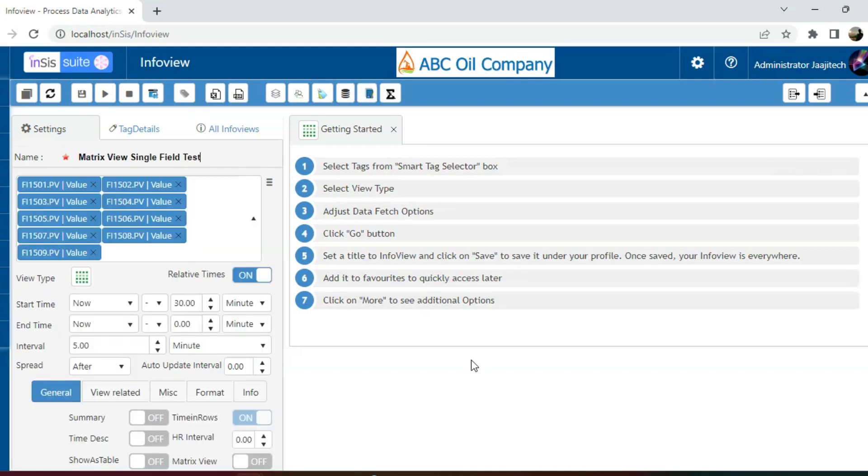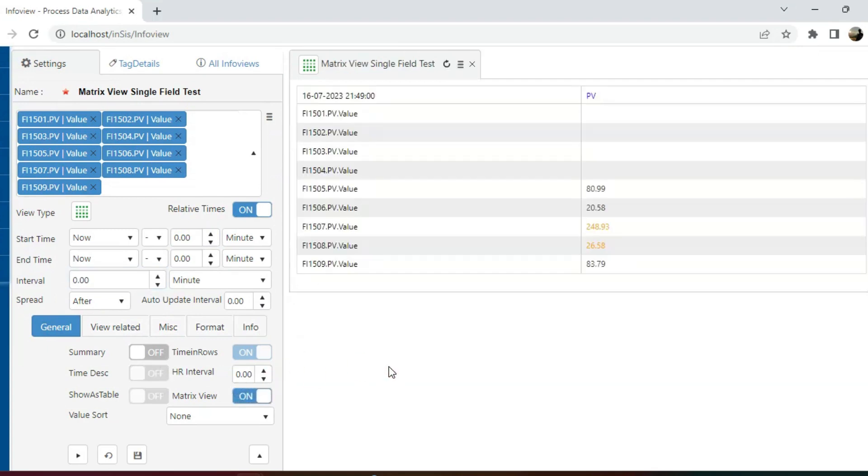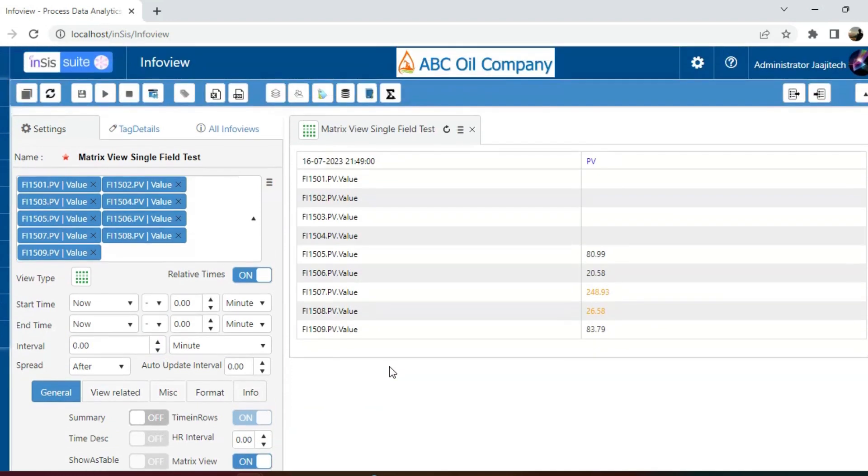I have taken 9 tags, and simply enabling the matrix view will not yield the desired display since the matrix definitions have not been provided.